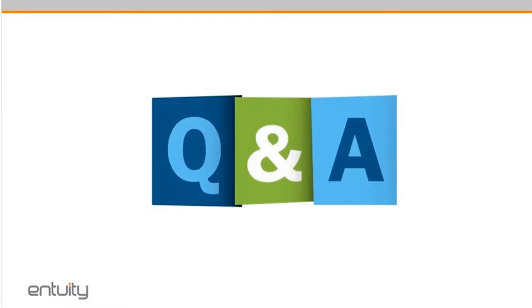Okay, Pat, do we have any questions that have come over today? Yep, Larry, we do. We have a couple. The first one is, are there any files that need to be installed on the presentation server for the Entuity menus to be displayed?